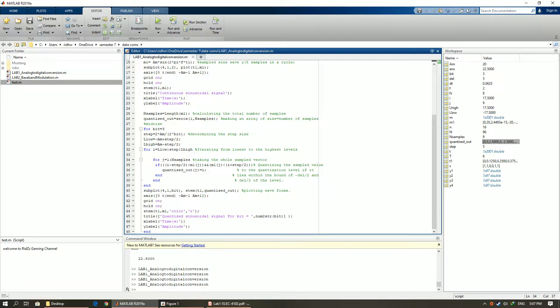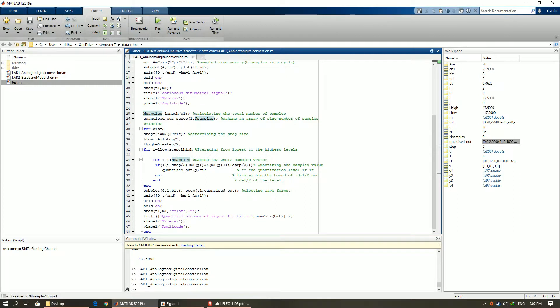This is a for loop which I have used to do the quantization part. For example, let's start with the first value m1j is equal to 0. Here if 0 is greater than minus 20 and less than minus 15, it will take the value of i which is minus 17.5. In this case it is false thus it remains 0.